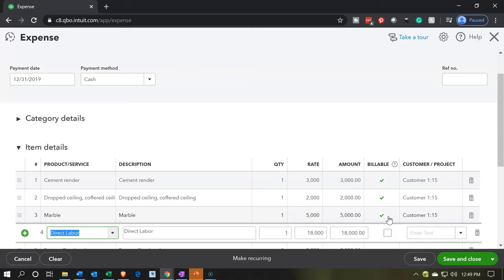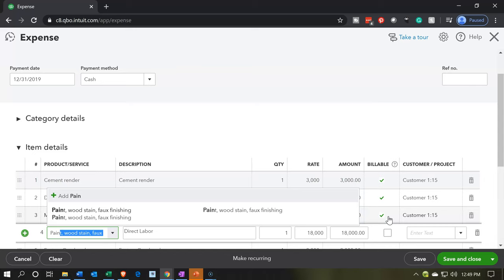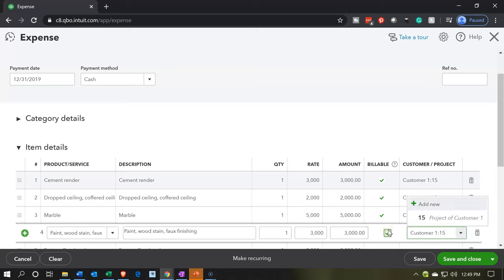We'll switch this one up. Instead of the flooring, we're going to say this one was marble — we needed marble for some reason. We're going to pick up the marble, and that's going to be for $5,000, billable, for job number 15. Next item is paint — we'll say we needed some paint and wood stain fox finishing, and that's going to be for $3,000, also for job number 15.